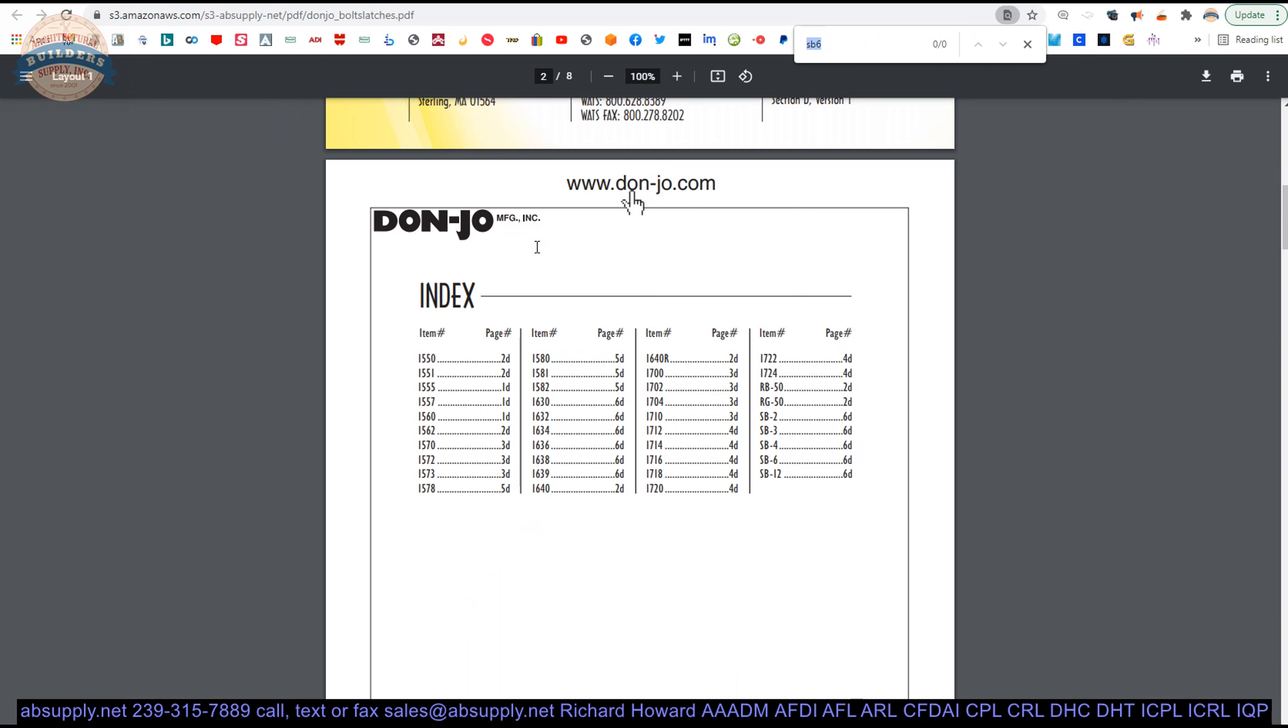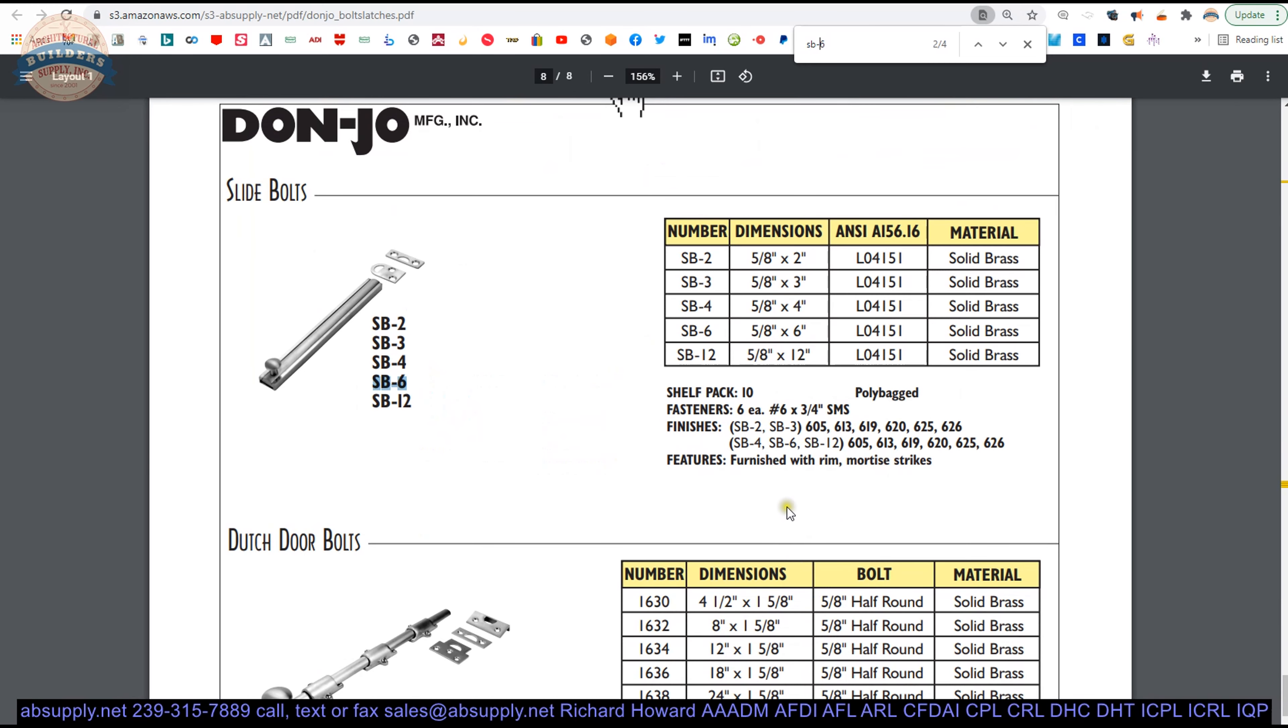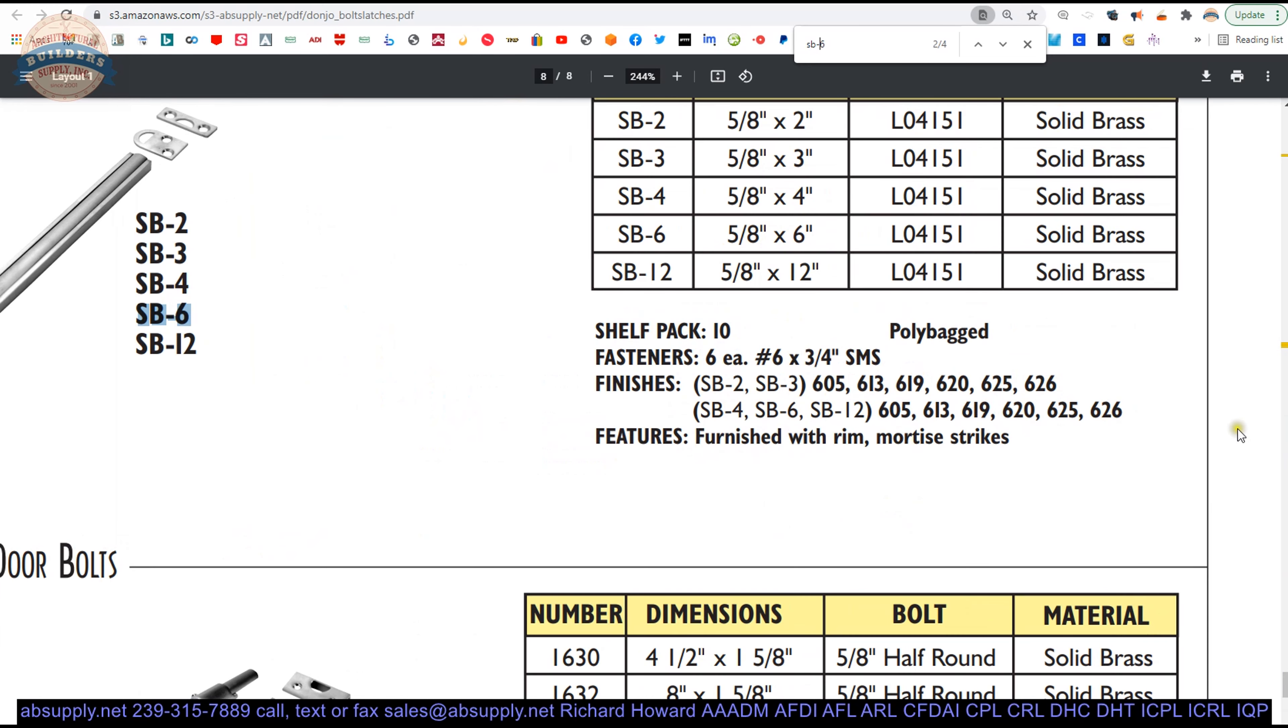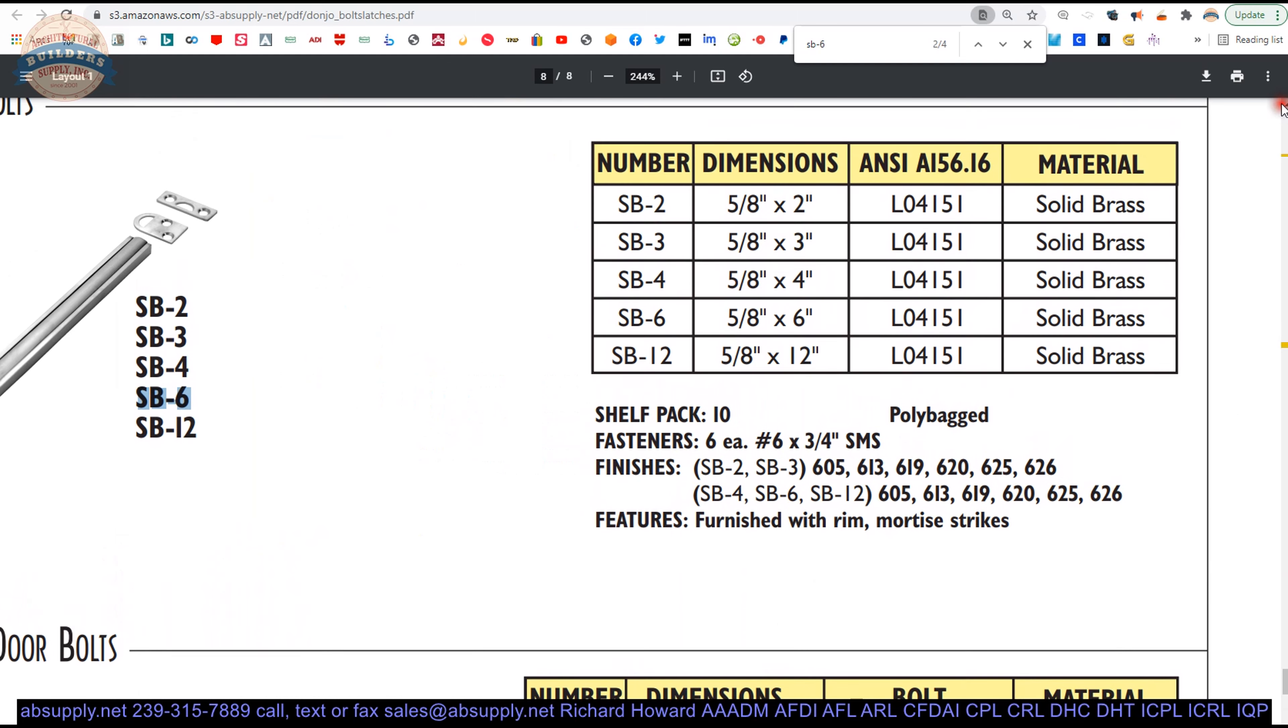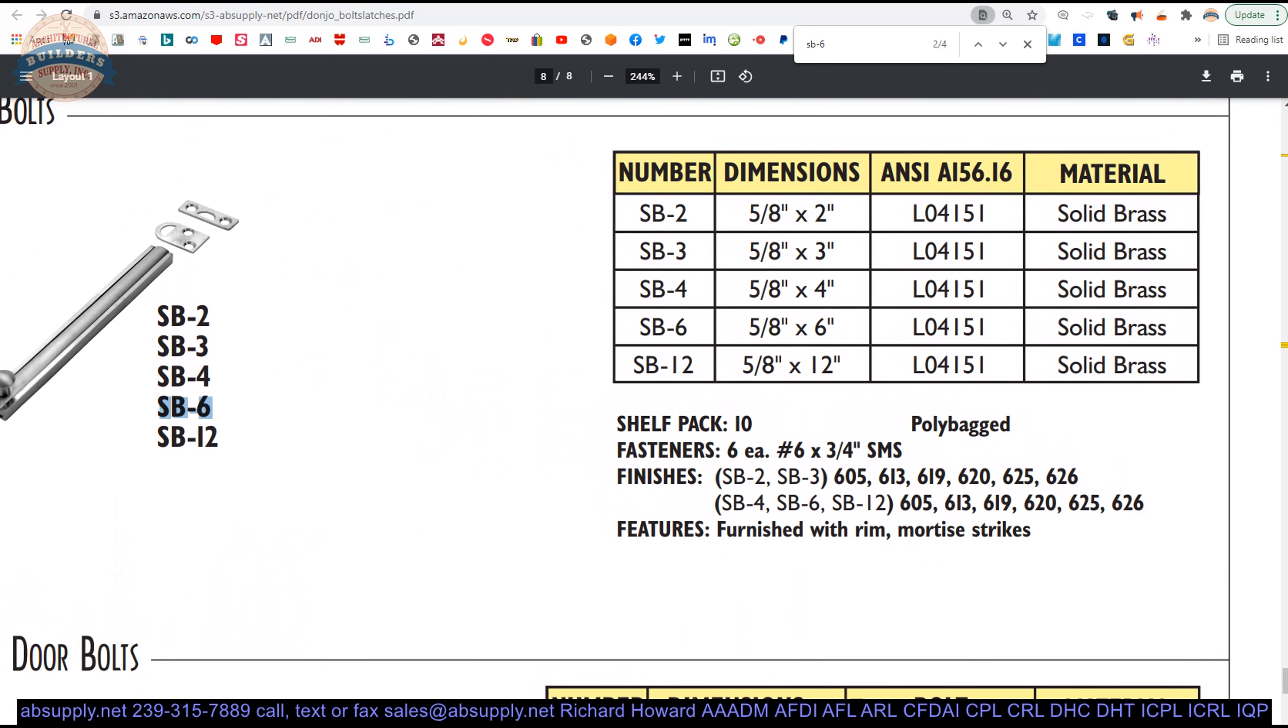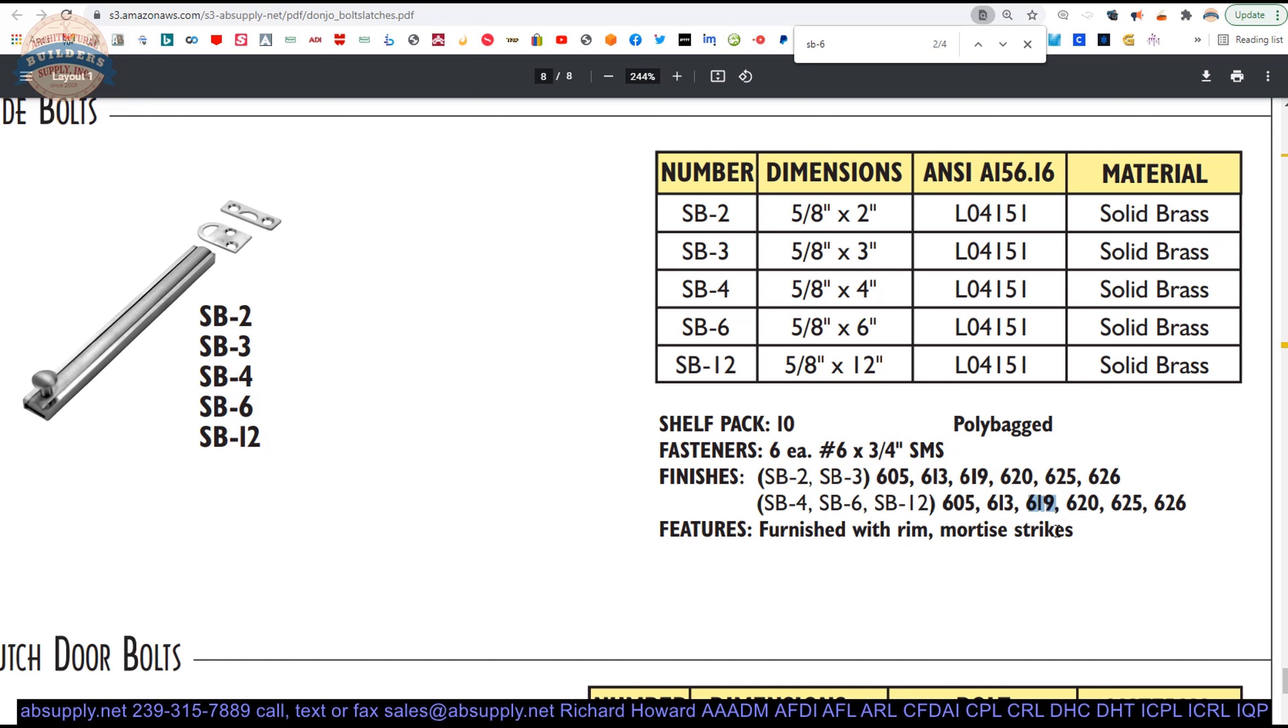At least I thought we would. SB-6. That's what they call it here. That does indicate not only different finishes but different sizes. 2, 3, 4, 6, and 12 inch. In polished brass. 605 polished brass. 613 oil rubbed bronze. 619 satin nickel. 620 antique nickel. 625 polished chrome. 626 satin chrome. So there are the sizes.